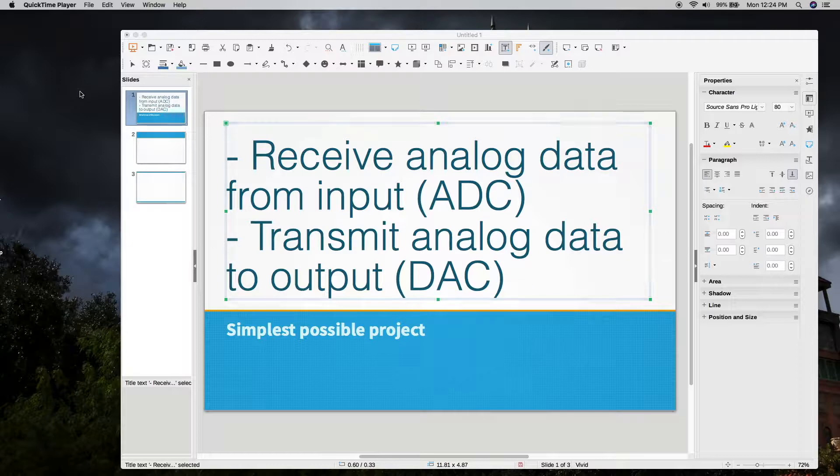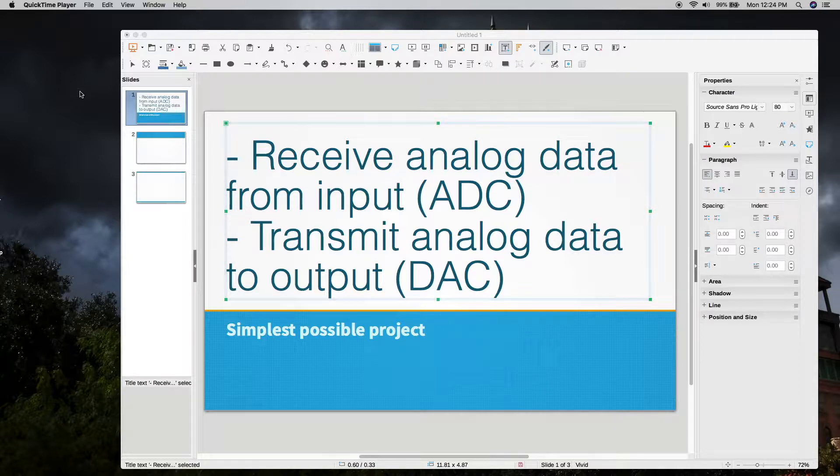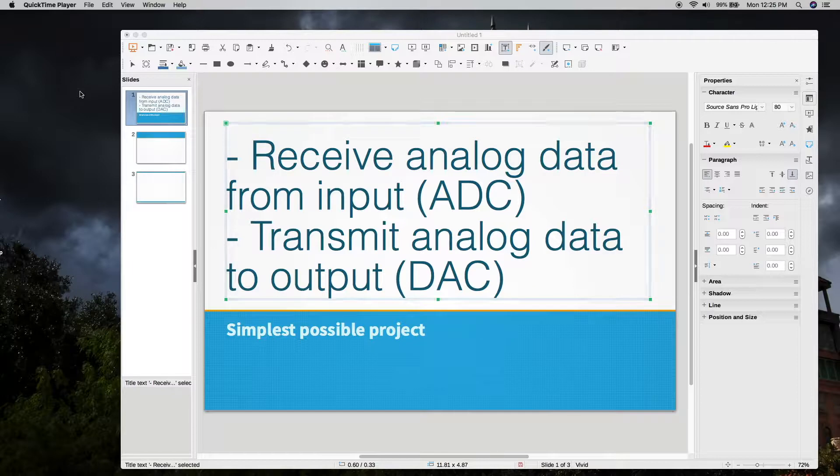To start, we're going to begin with the simplest possible project we could ever do, and that's just reading data from an analog pin and duplicating that data on an analog output. We'll keep this very simple—there are lots of things to go through.